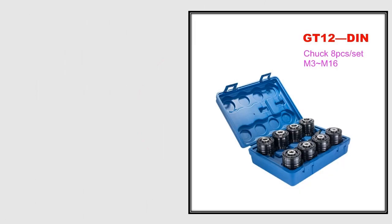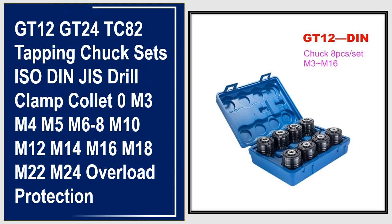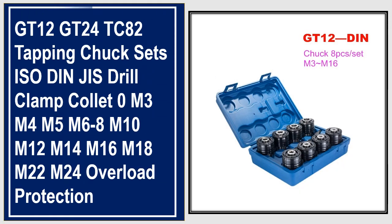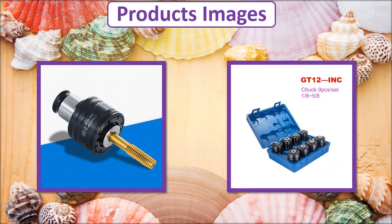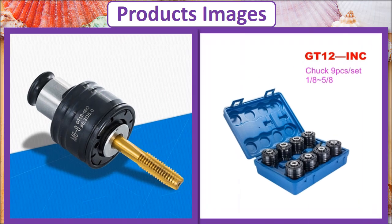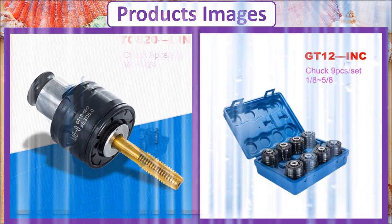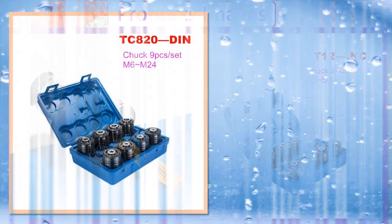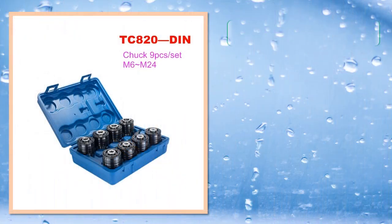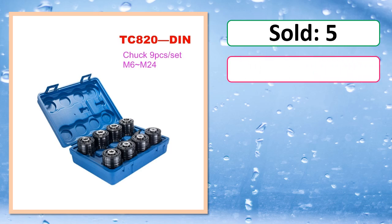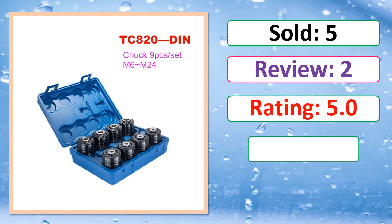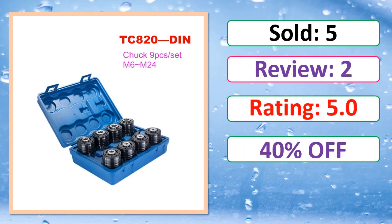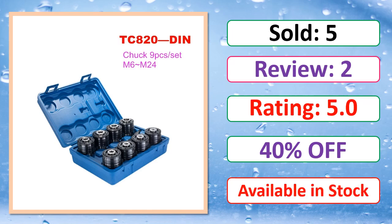At number 3. This is best quality products. Products images. Sold, Review, Rating, Percent off, Available in stock.